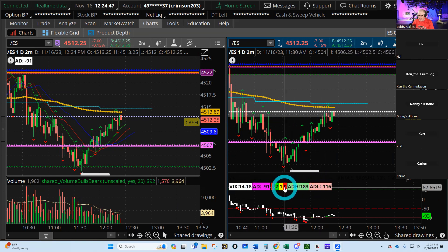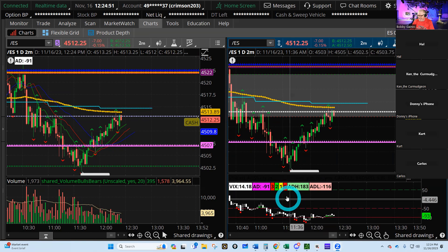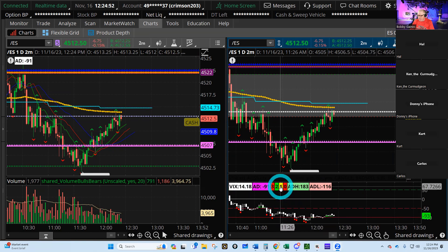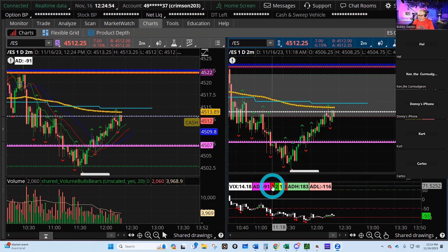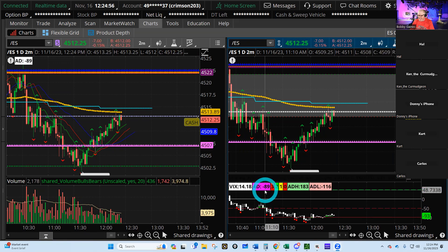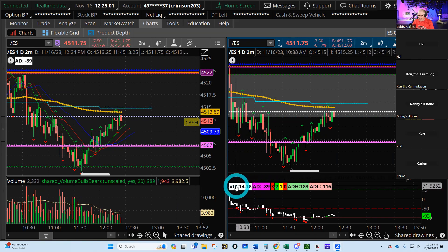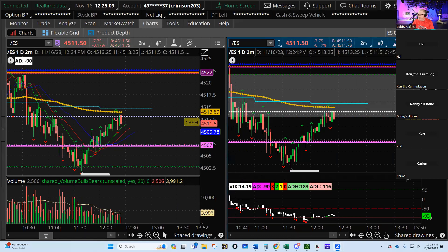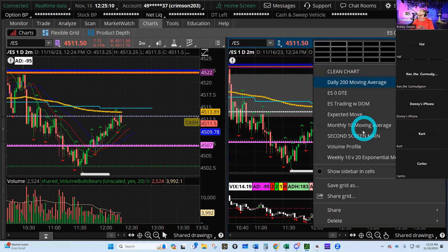This little panel here shows what the last bars on the AD are doing. The current bar is red on AD, the one before it was neutral, the one before that was bullish. AD is negative 89. Then it has the VIX over here at 14, so VIX has come in a little bit, which is kind of good.